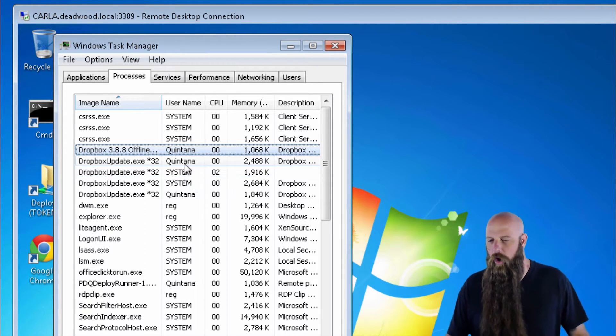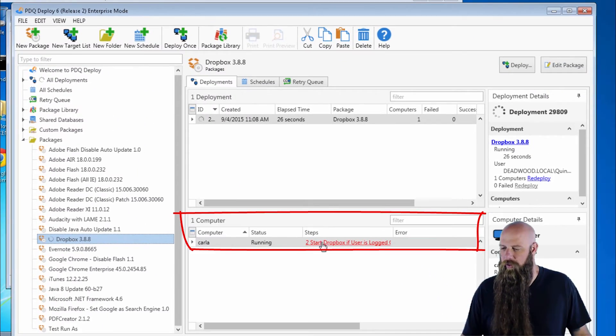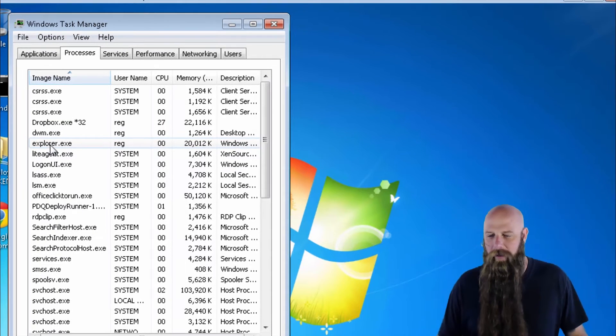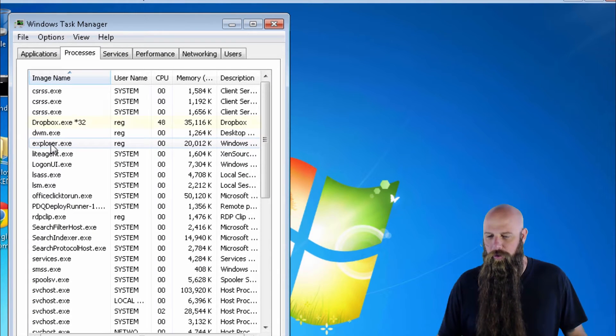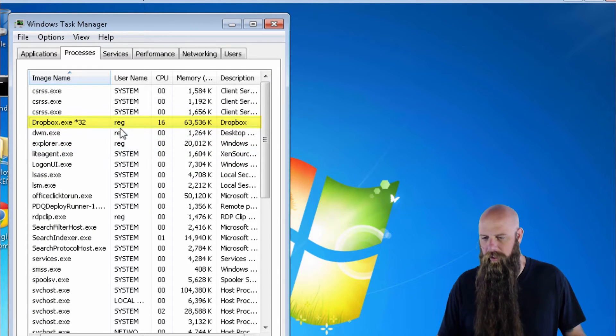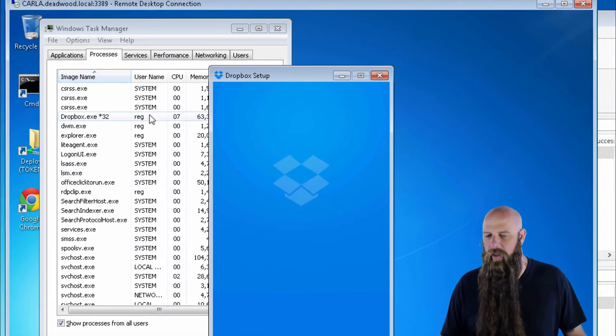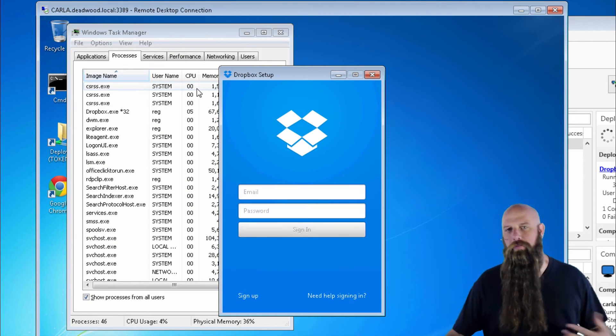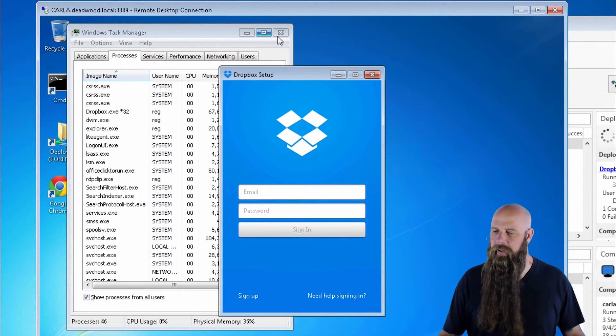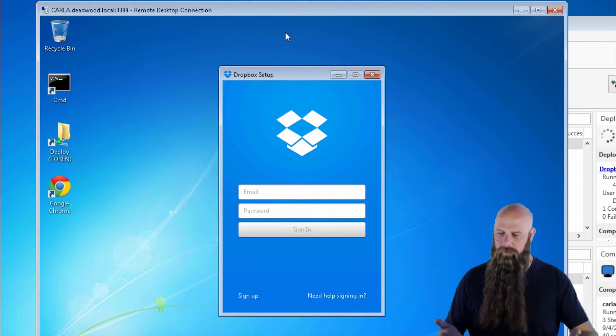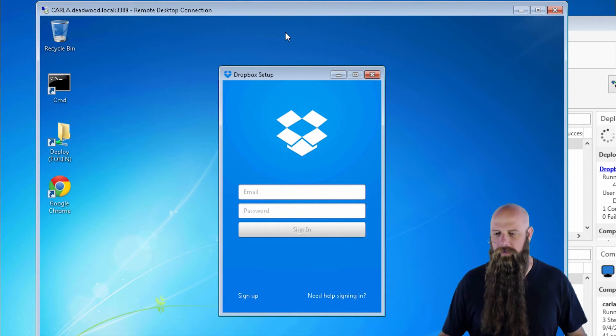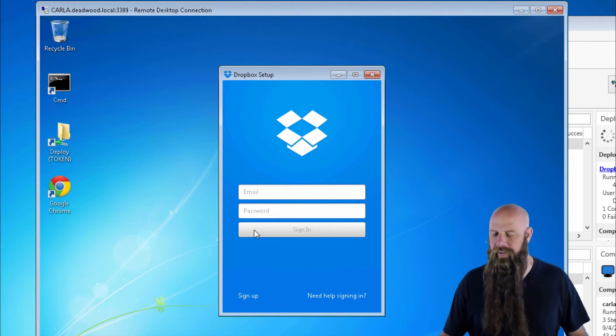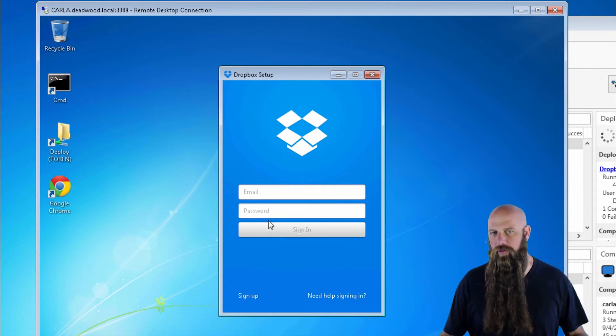However, once this is finished, you can see we're moving over here to these other steps. You're going to see Dropbox start up as the user reg. There it is right there. That's important because Dropbox runs per user. It installs per machine, but it runs per user. And now Dropbox is running. So that's an example of when you'd want to use logged on user.